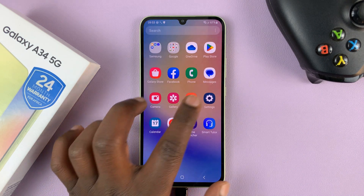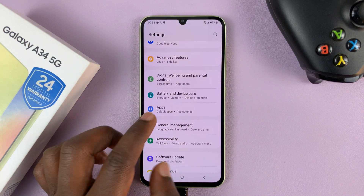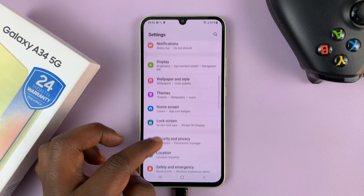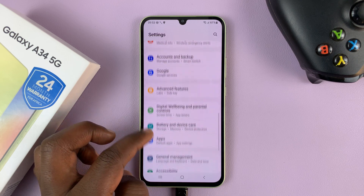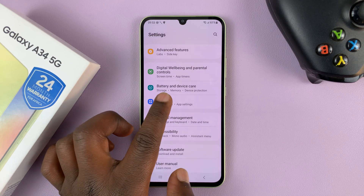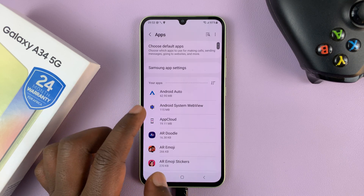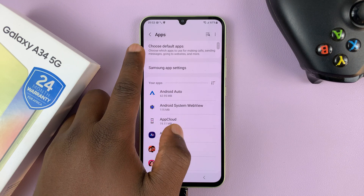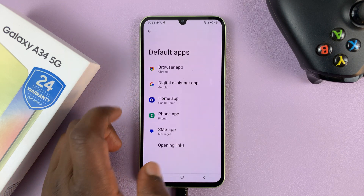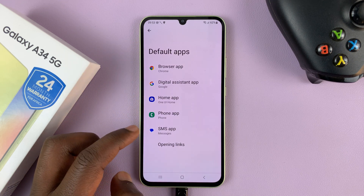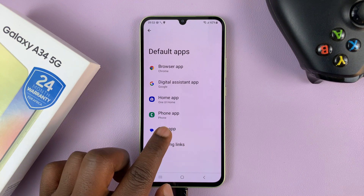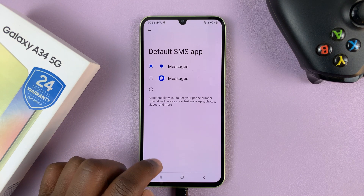Go to Settings. On the main settings page, scroll down to Apps. Tap on that. And then at the top, tap on Choose Default Apps. And then go to SMS App, tap on that.